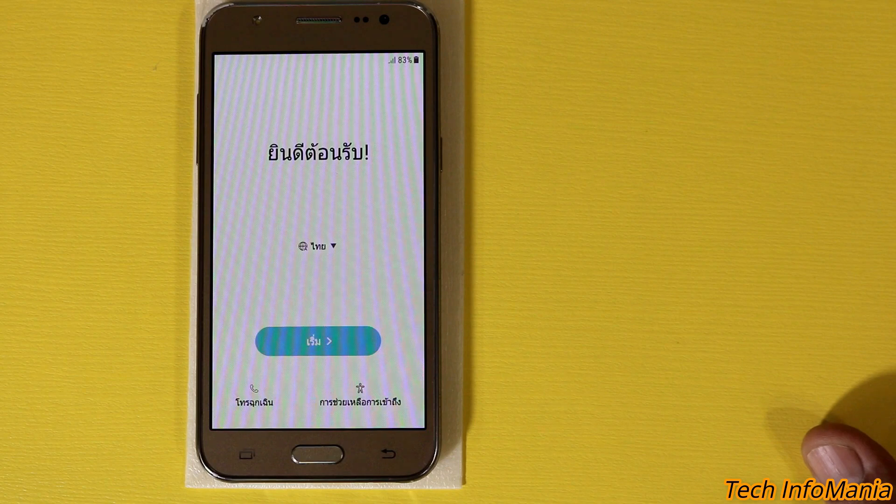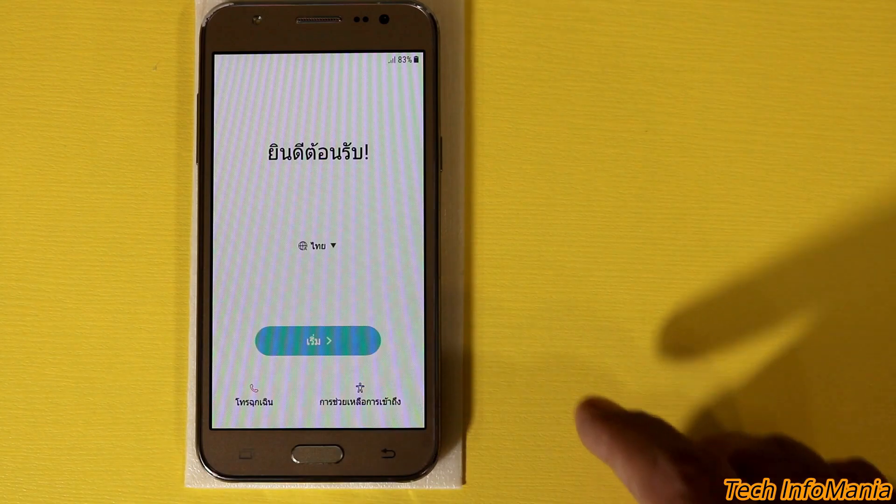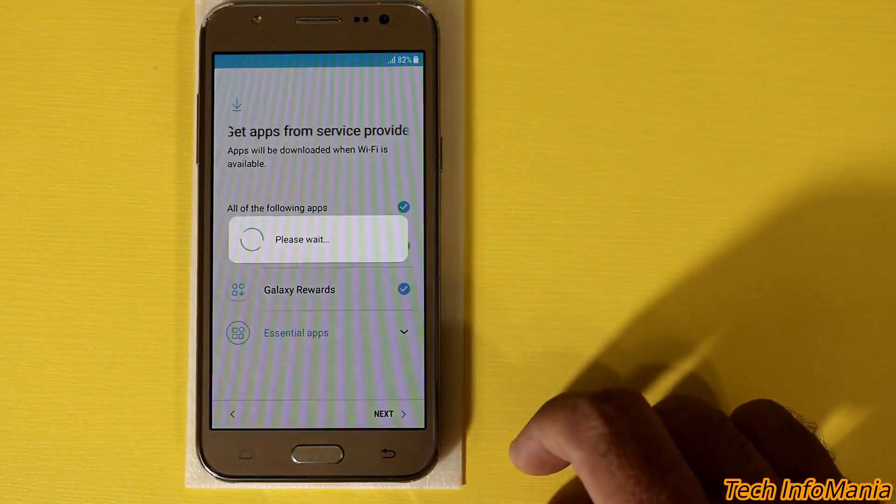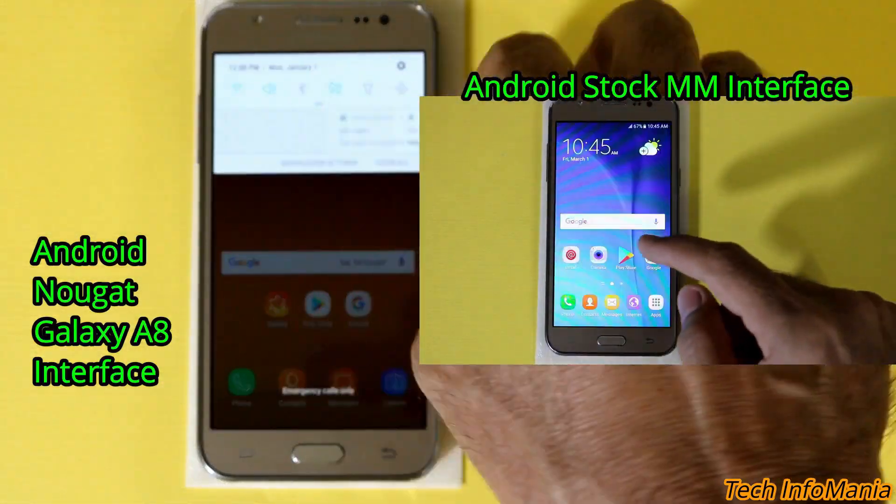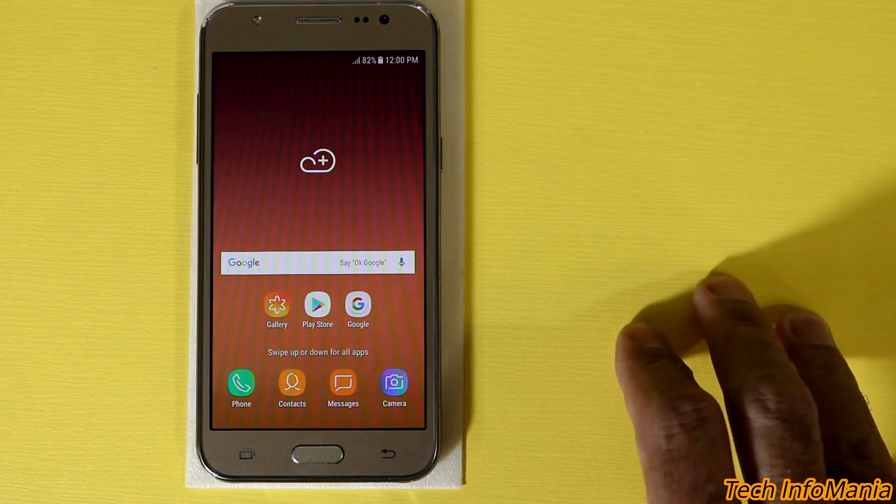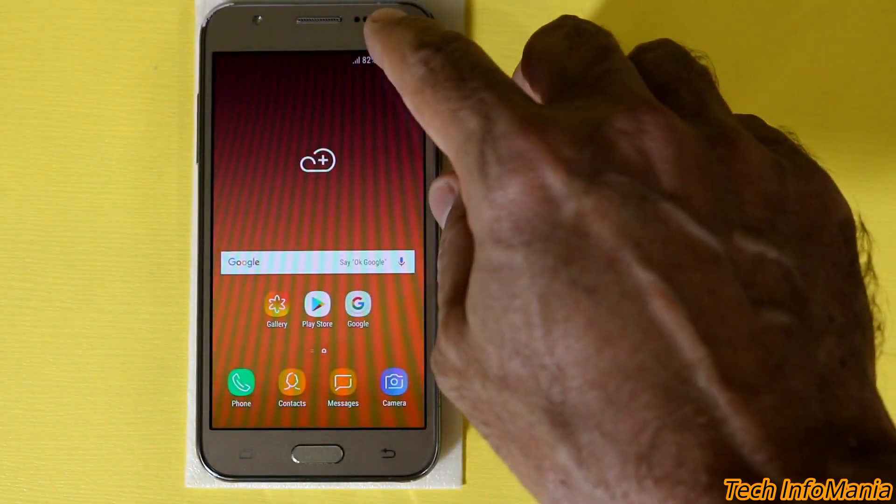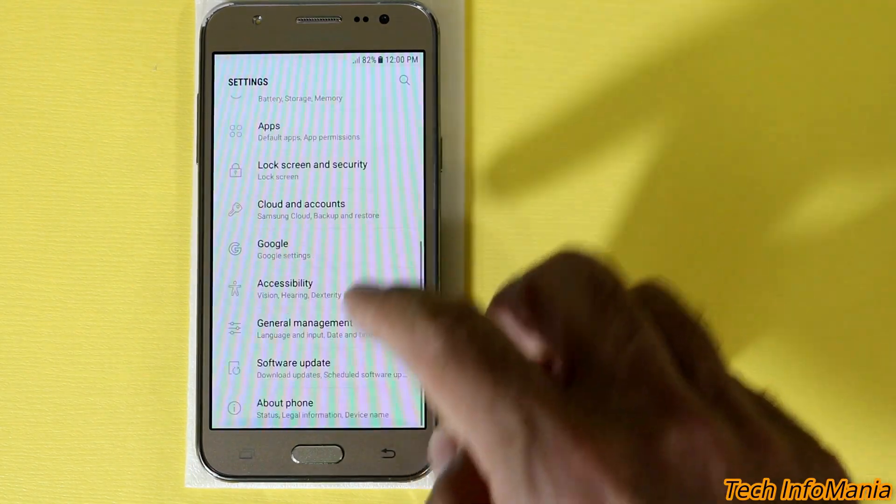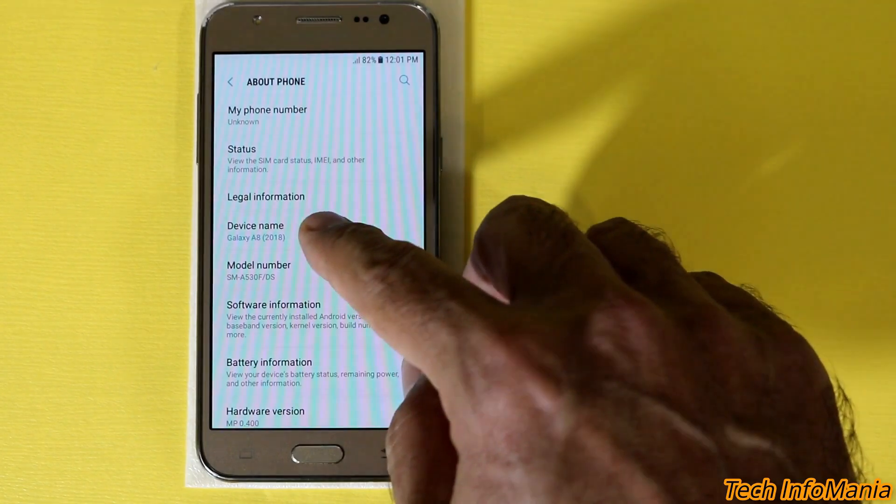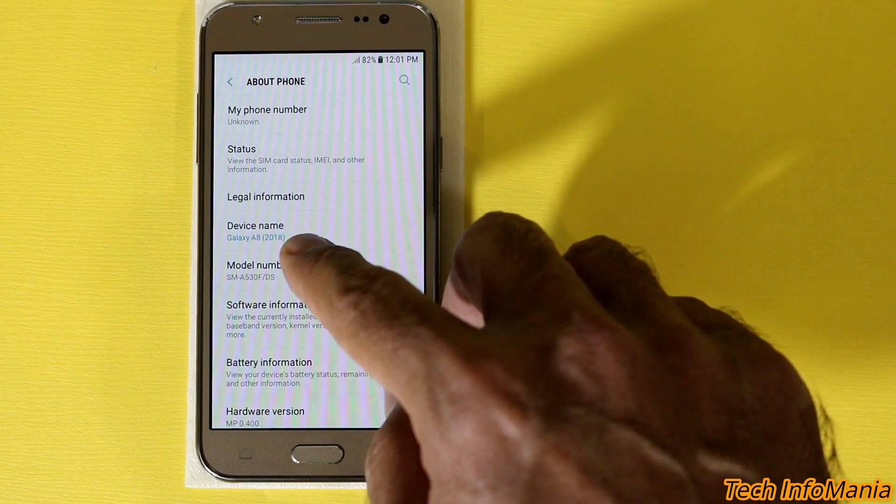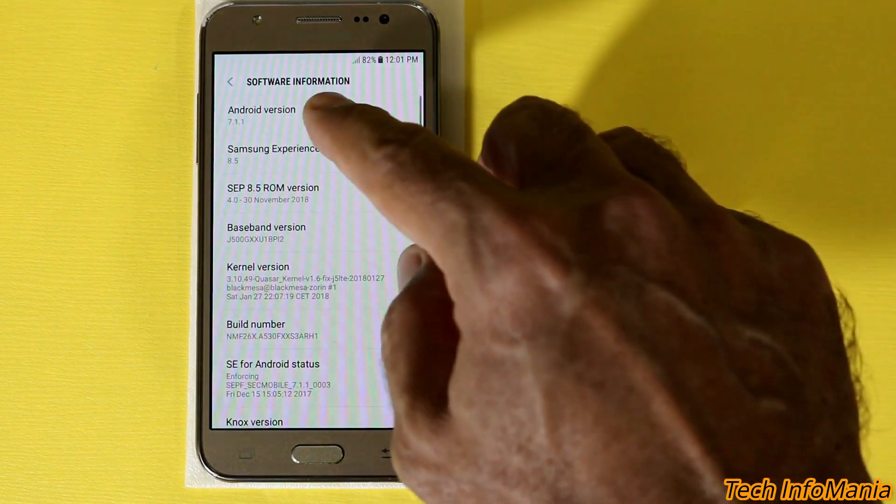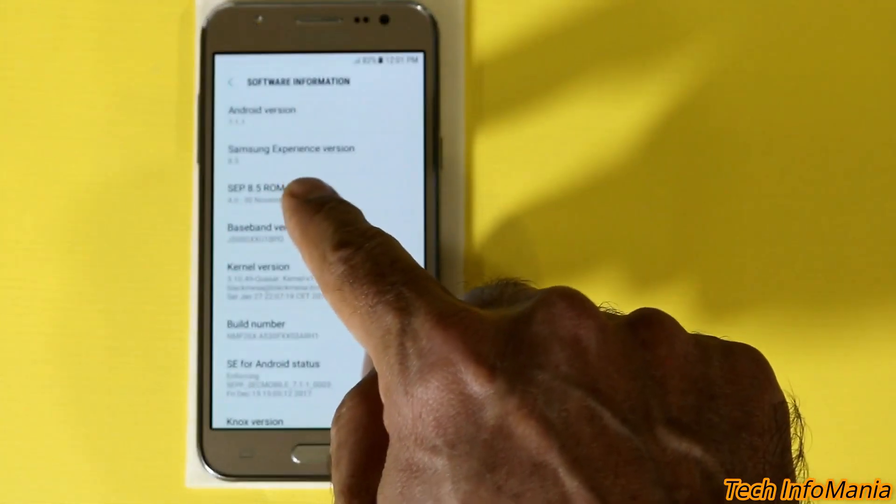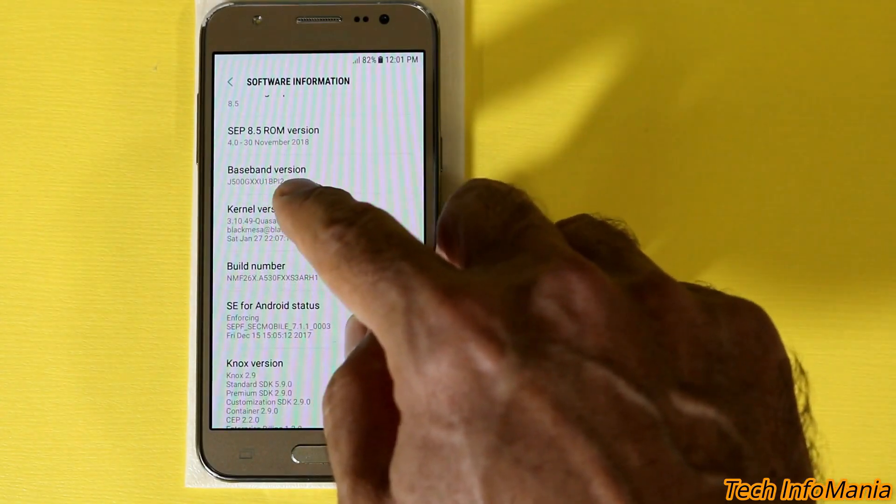So finally the first boot complete and now I'm going to complete my setup screen. Well finally we have the Galaxy A8 ported ROM on the Galaxy J5. The flashing went very well. Let me show you the software information. As you can see the device name is changed from the J5 to Galaxy A8 2018 and the software information is 7.1.2, the Invite version.